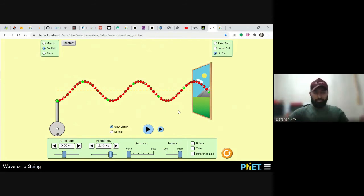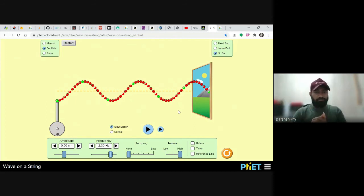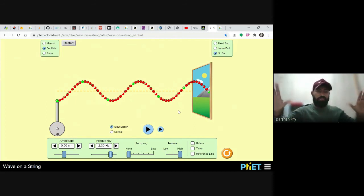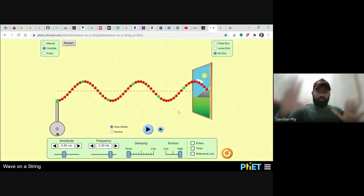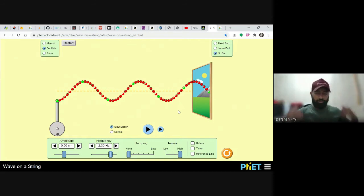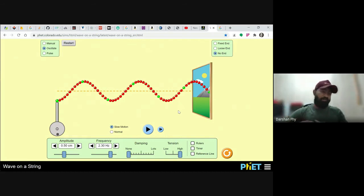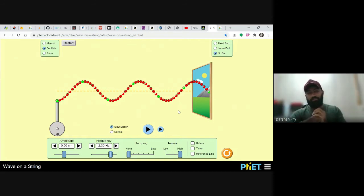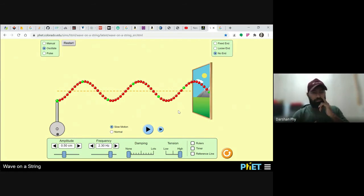We've seen how we broke down this complex wave propagation so that we as human beings can visualize and try to give an equation for the propagation of disturbance through the medium. This is fantastic.